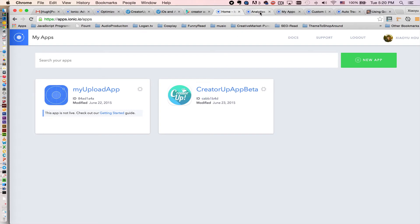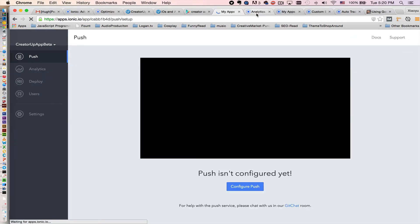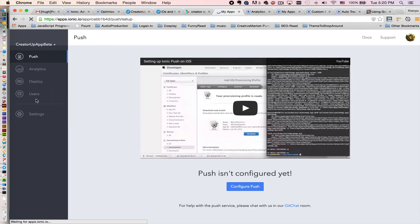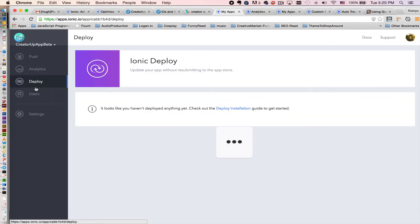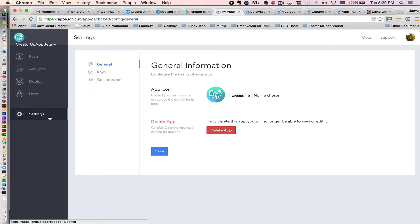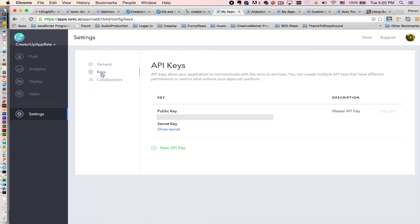The public API key is when you go in here, go to keys, and that will be a public API key right here.